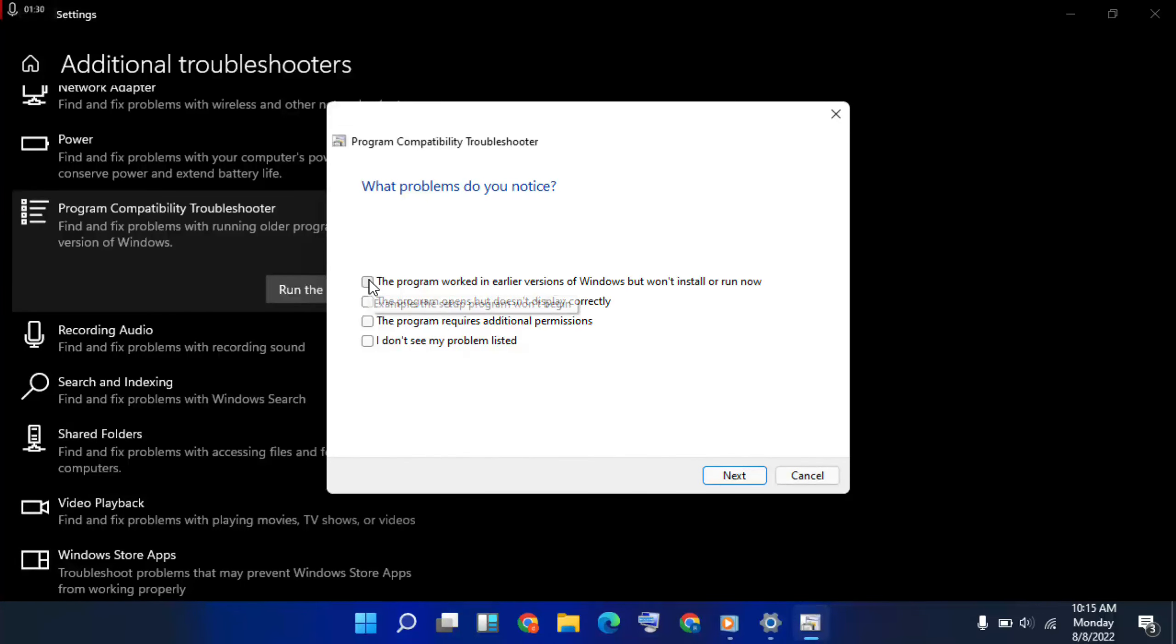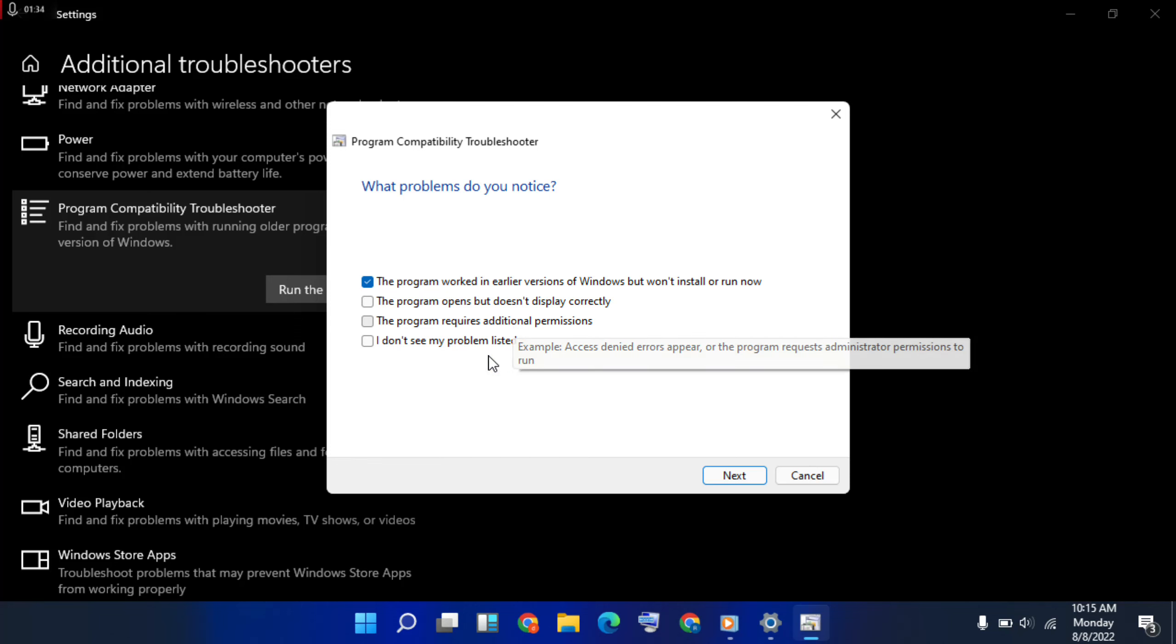Then first option selected here: the program worked on Windows install or run. Now then next method, last option selected.